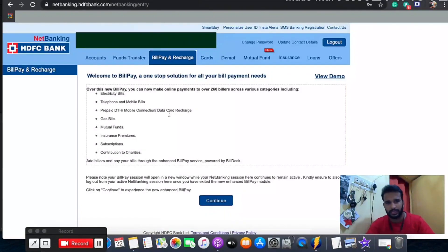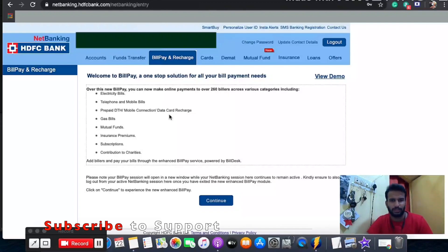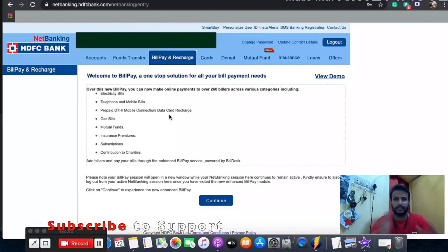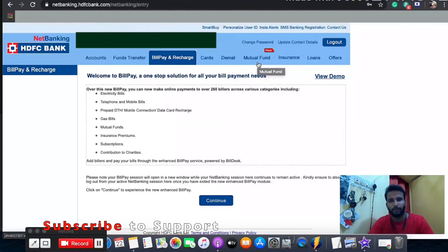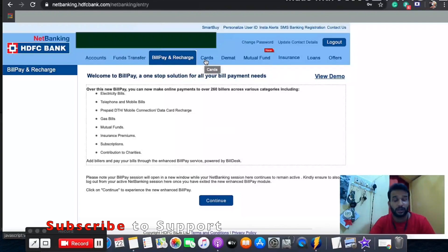I'll hide some of my sensitive information. I really don't want you to waste your points. I don't think the points expire with HDFC, but when I was using my SBI card I used to get a pop-up saying points would expire on a certain day. Once you log in, you'll see options: account, fund transfer, bill pay and recharge, cards, demat, mutual fund, insurance, and loan offers.